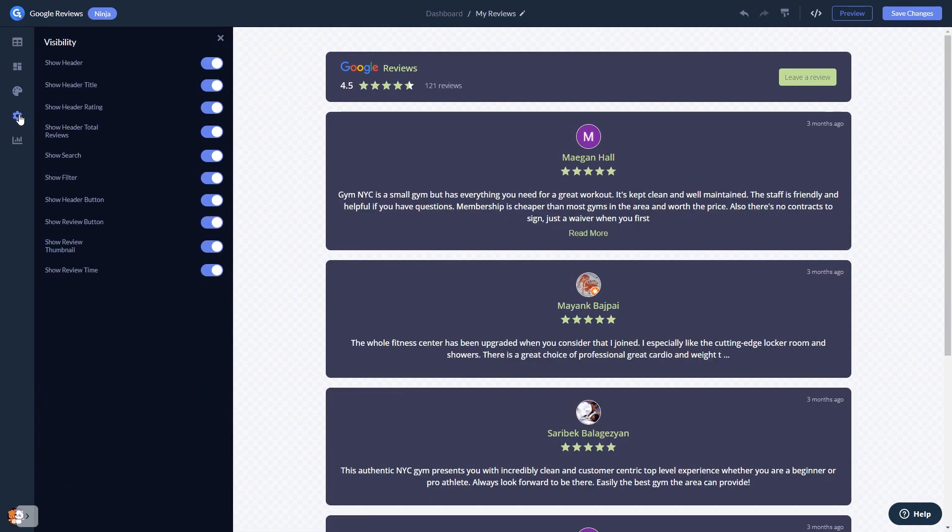When you're done, click the Save Changes button to save your work. If you don't have an account on Common Ninja yet, you'll have to register first.